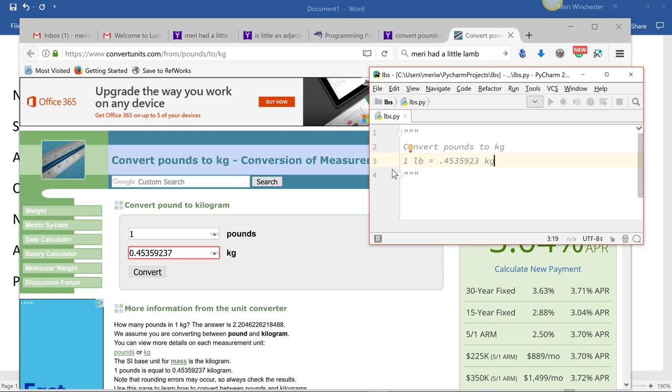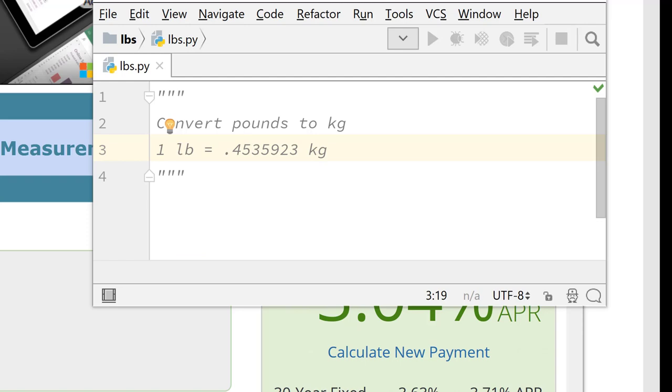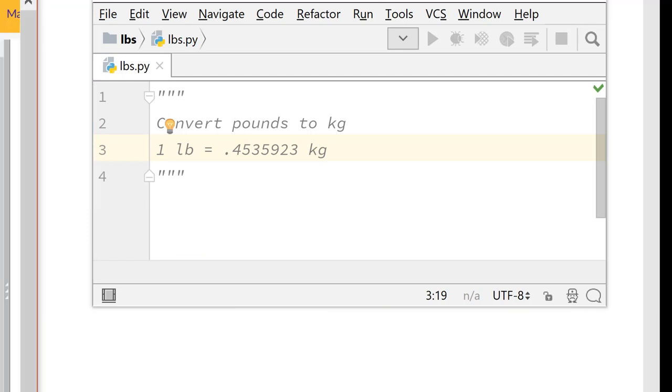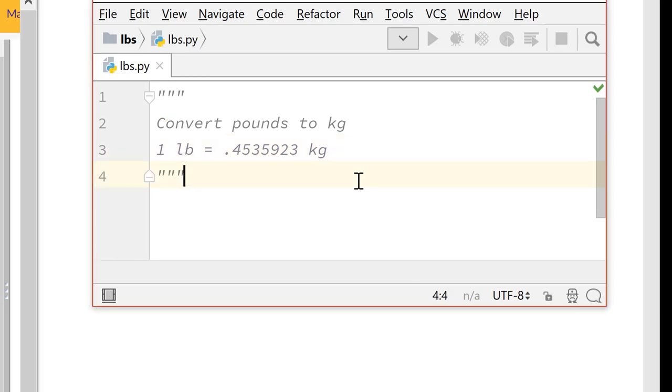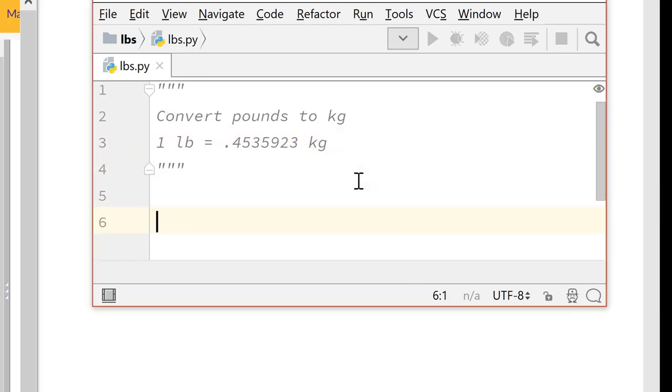And we want to note that one pound equals 0.4535923 kilograms. So how are we going to work with this? We're going to need to set some variables. And we're going to need to get information from the user. So let's get started.